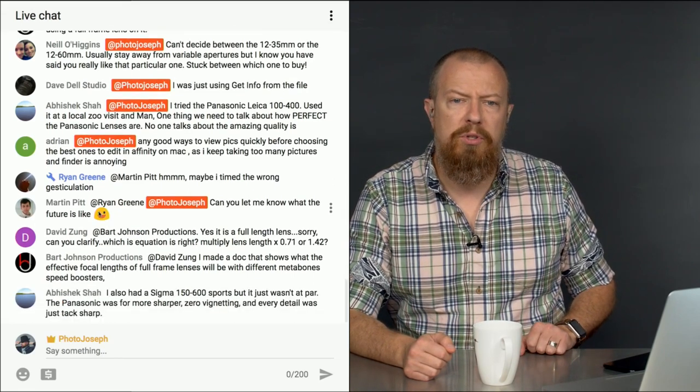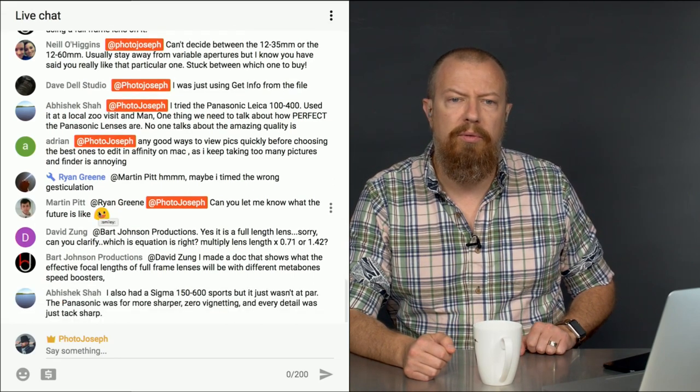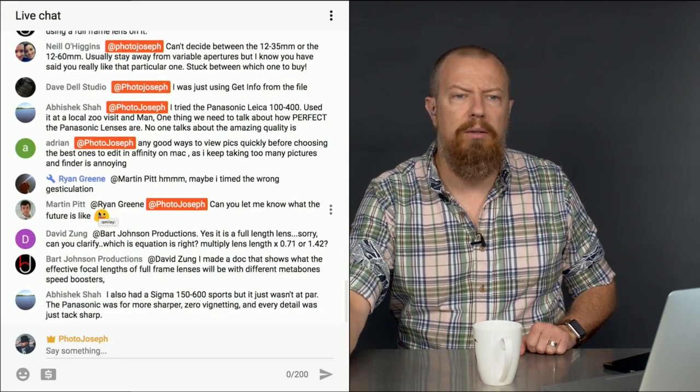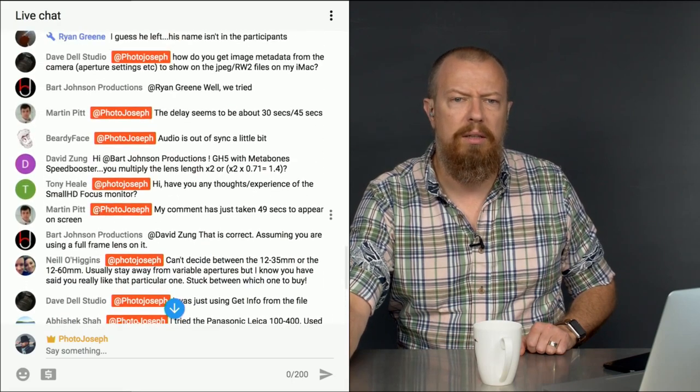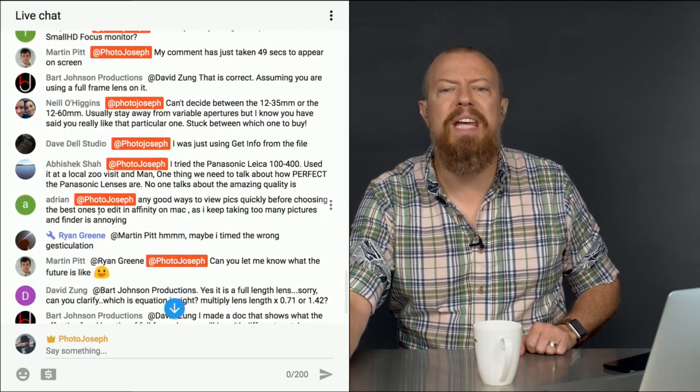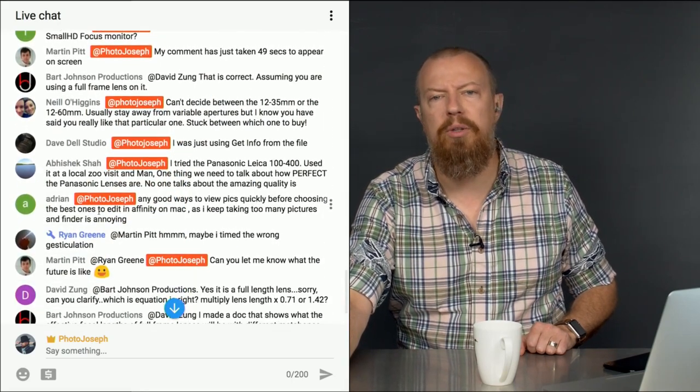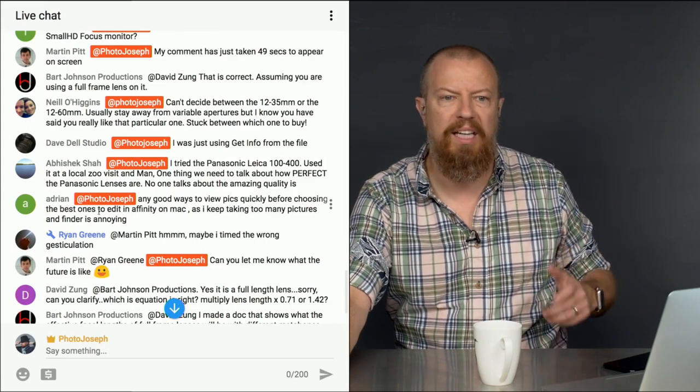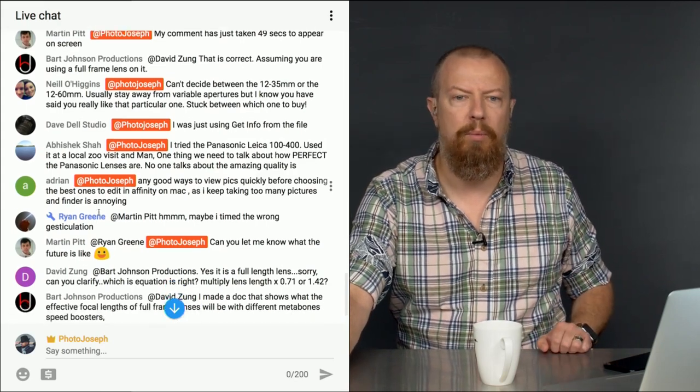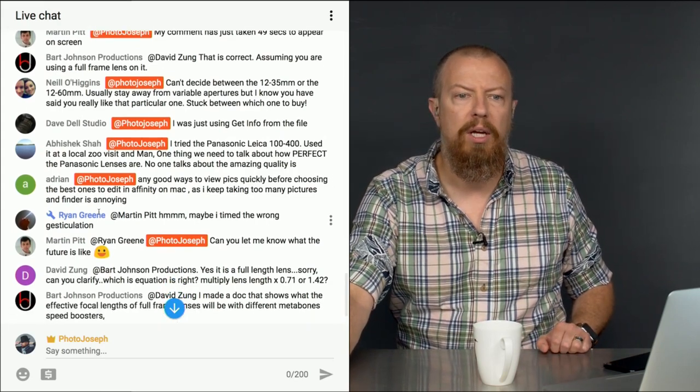Dave says, I was just using the get info from the file. And Dave, were you not seeing your metadata? Oh, you had get info from the file. You can't do get info from the file. You have to open the picture and then get info. That's how that works. The metadata thing.